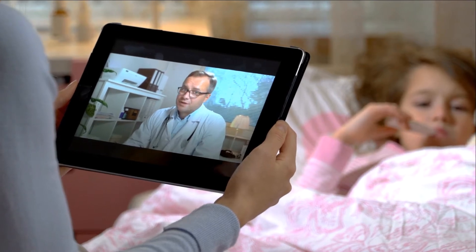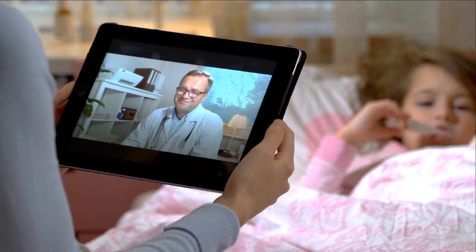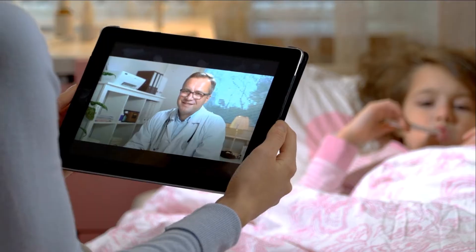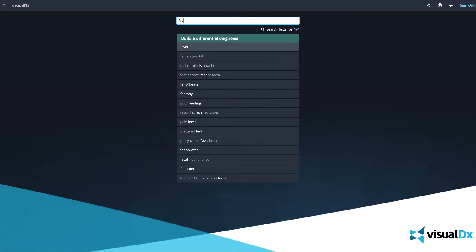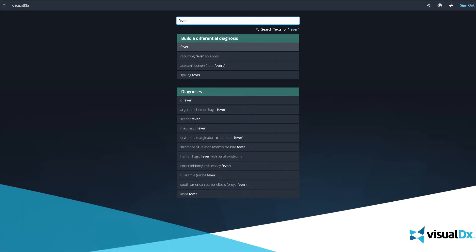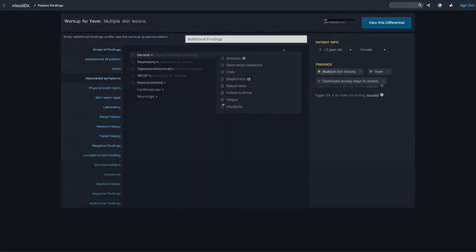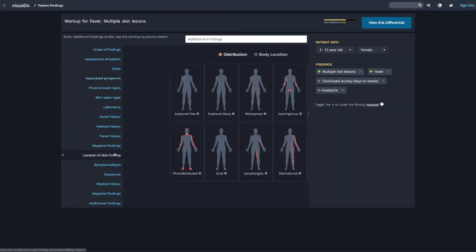During a live telemedicine visit, use VisualDx just as you would during a clinic visit. Start with a chief complaint, then follow the guided workup to add symptoms and findings to arrive at a personalized differential diagnosis for your patient.